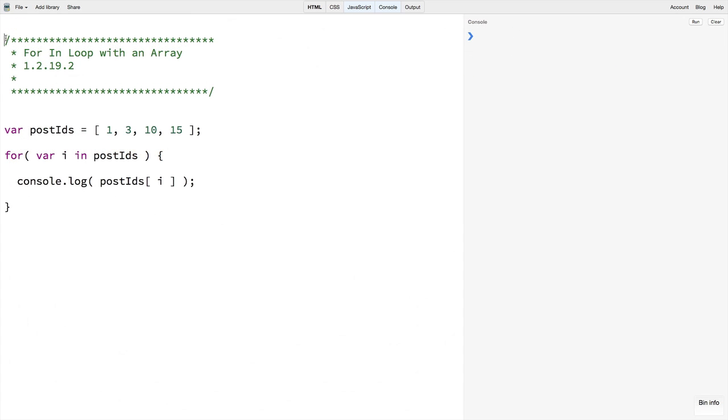Likewise we could also use the for-in loop to loop through arrays since technically an array is just an object too. However, you really want to use for-in loops for objects with properties, not so much for arrays. There is another type of loop, the for-of loop, that we will use when working with arrays.